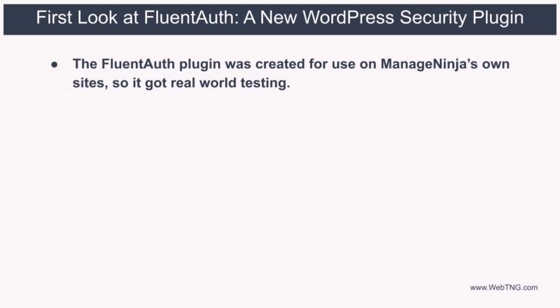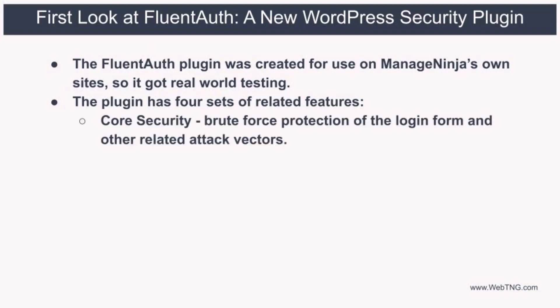Now when we walk through the different settings screens, I notice that there are four sets of related features. The first is that there's the brute force login protection of the login form, as well as the options to disable XML RPC and the REST API application login. Also the ability to disable user enumeration via the REST API. Now these are features that pretty much every WordPress site needs.